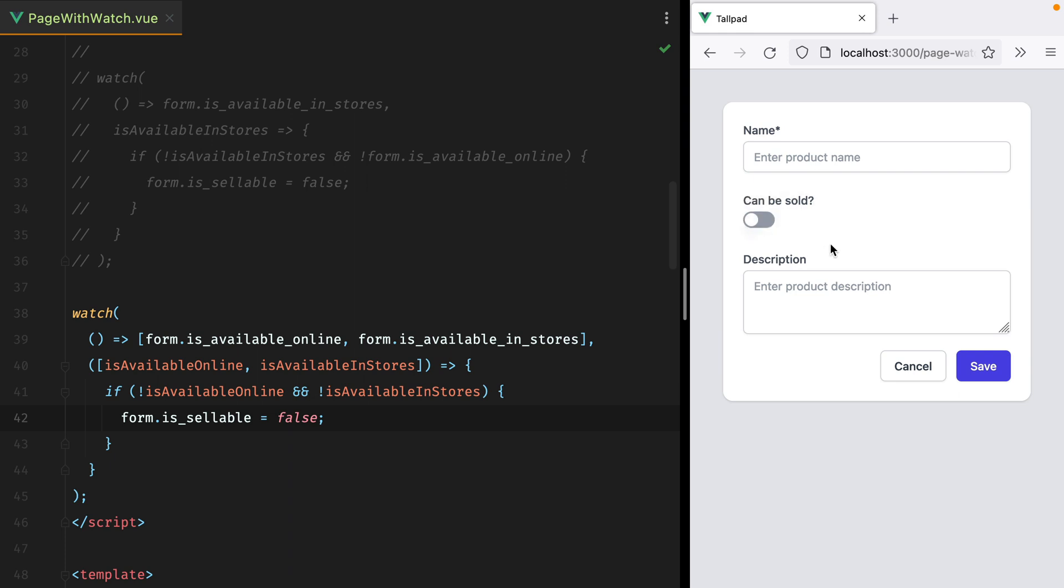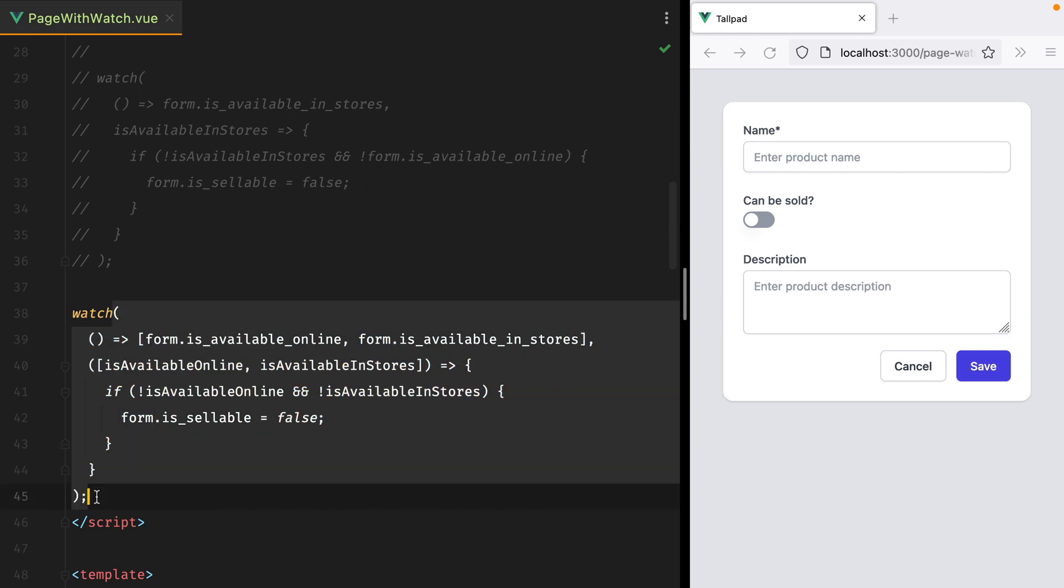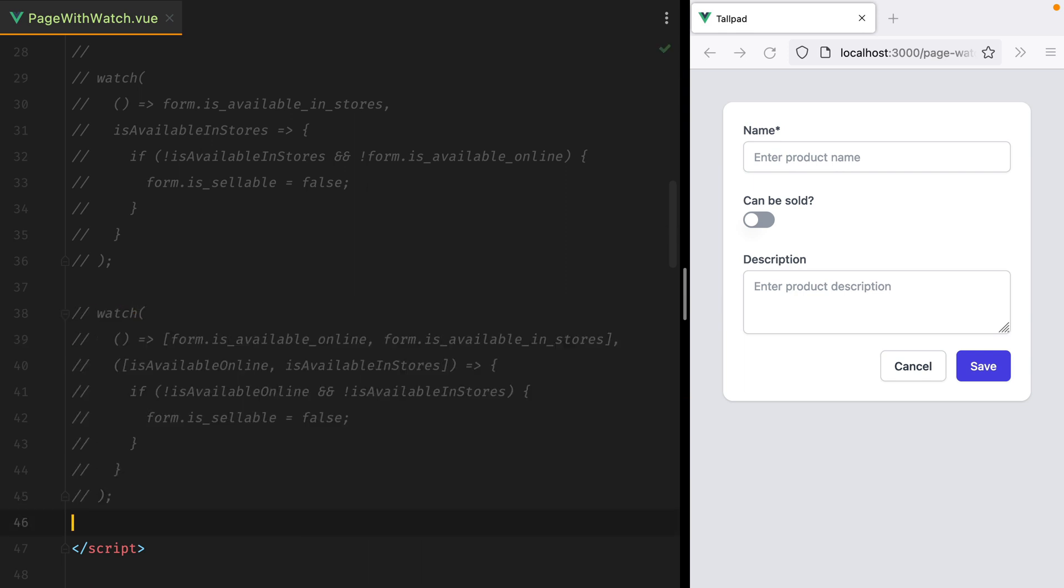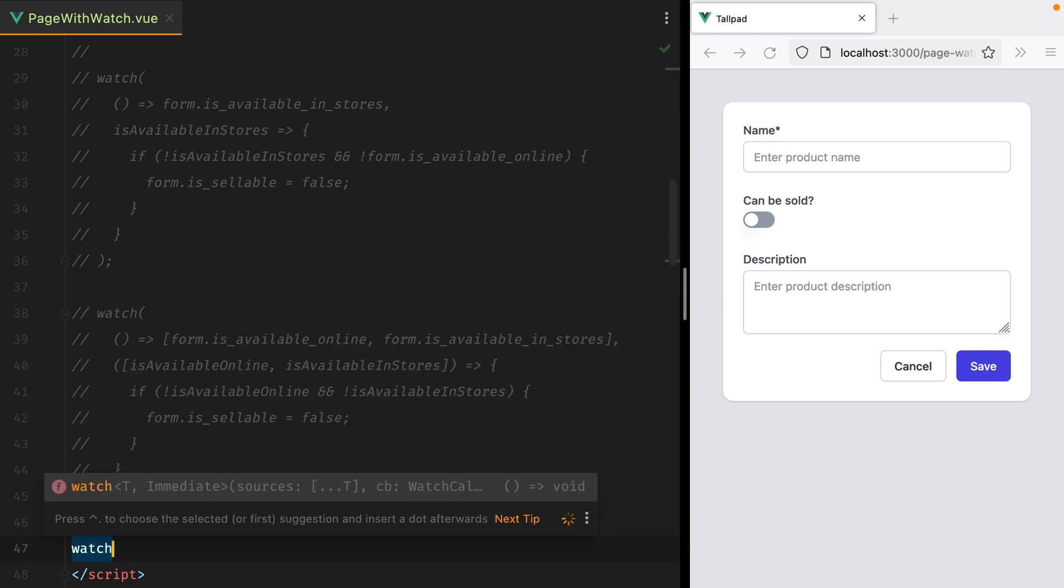The third and most elegant solution would be to watch the combination between these two values. So we'll comment this out, and we'll do watch.